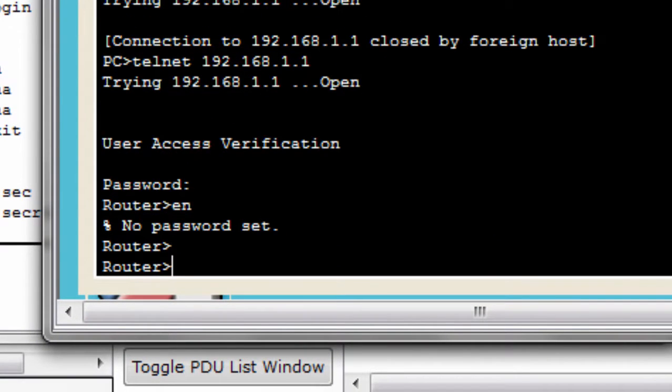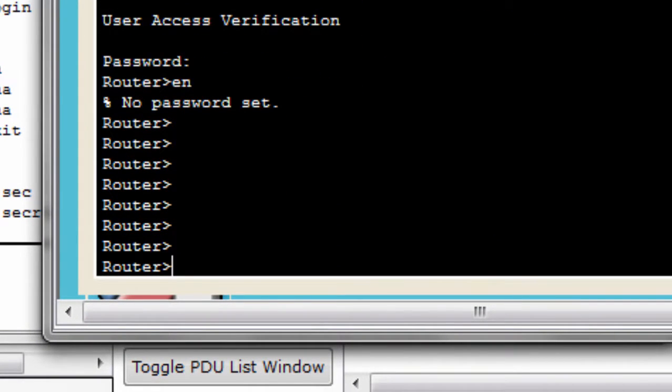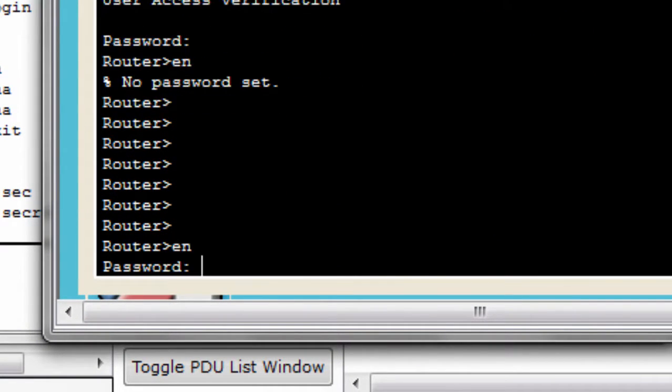Now when you try again to enter enable mode, you will see it's asking for your password. Now you will have to put password here tag123.